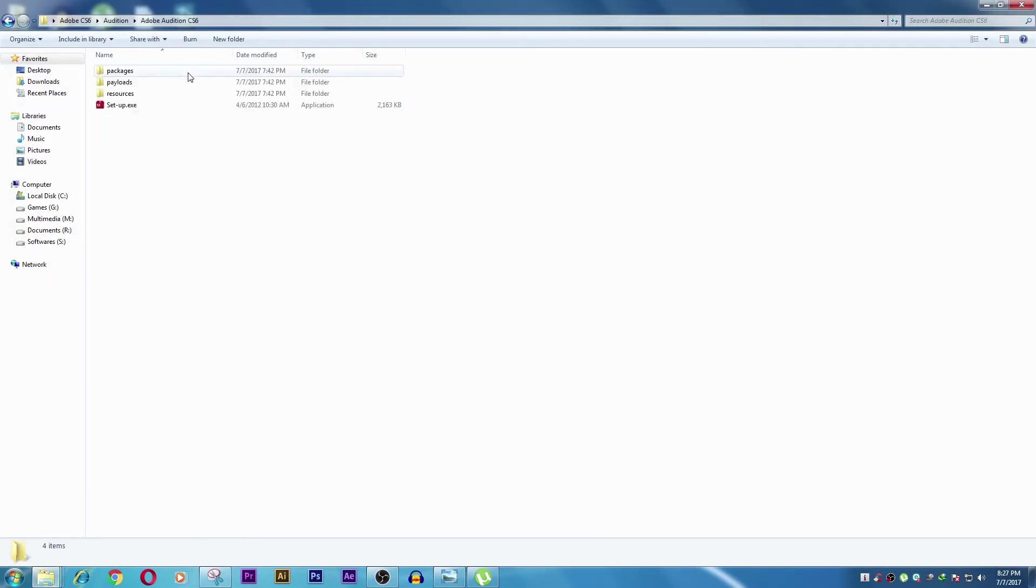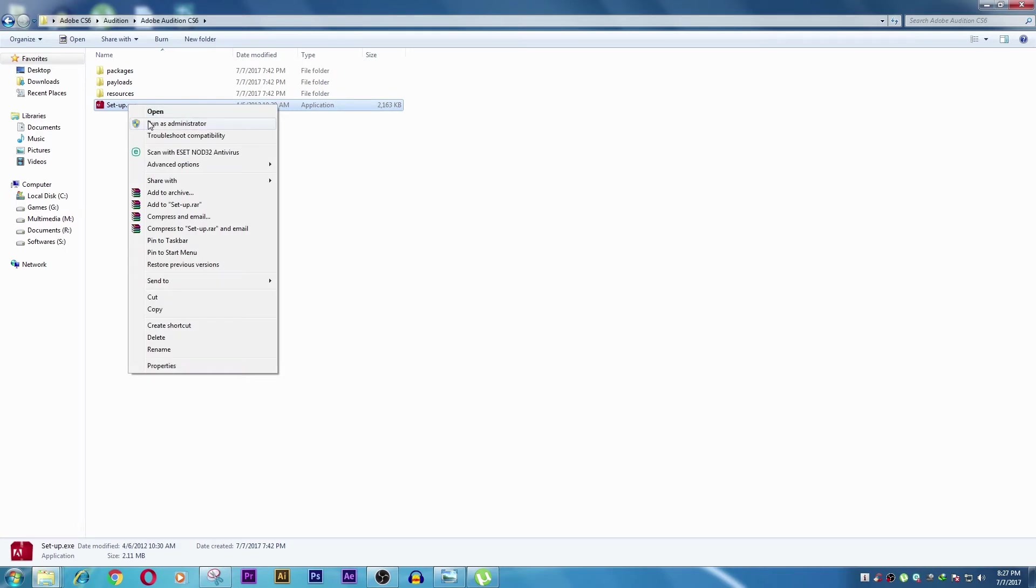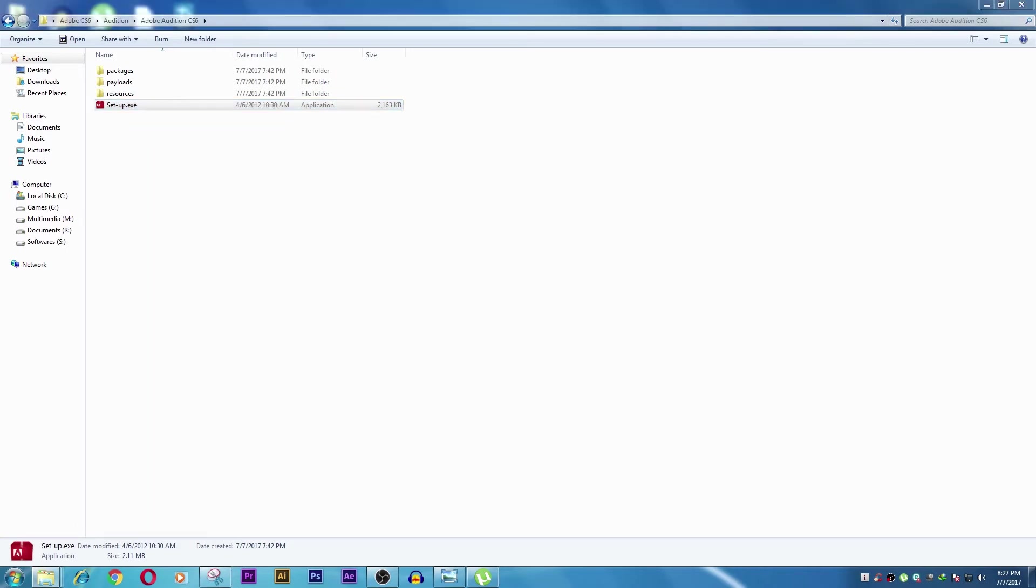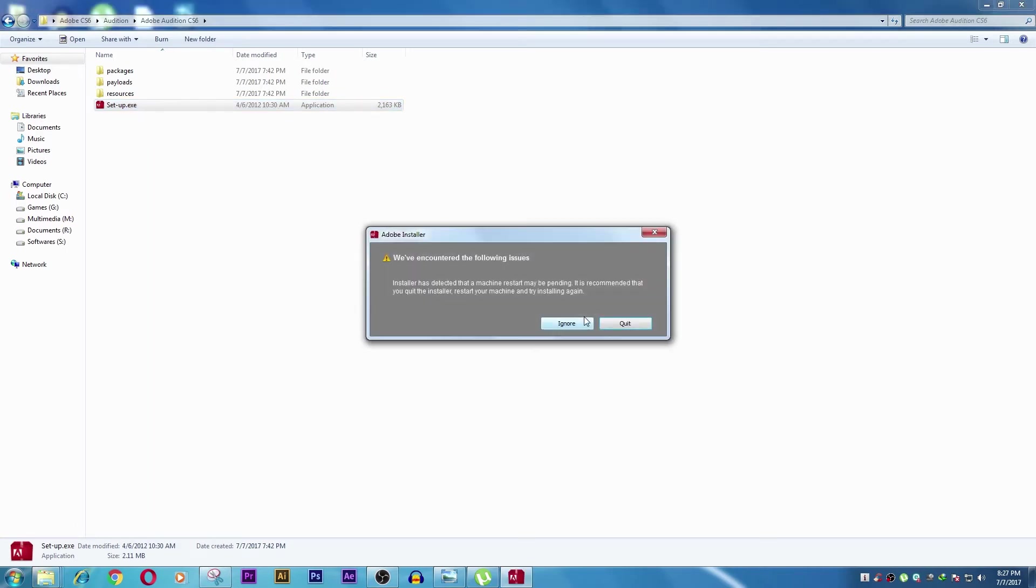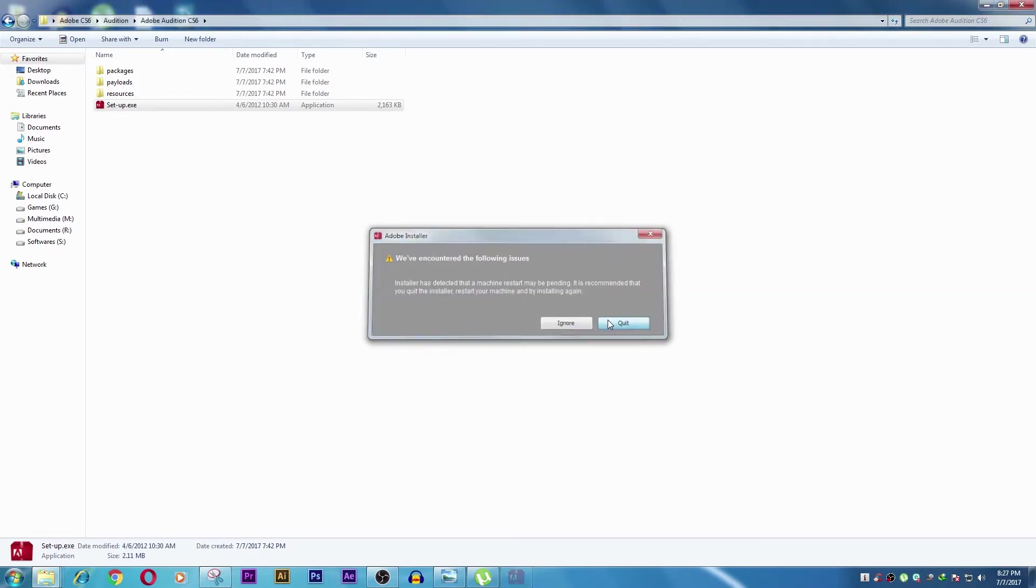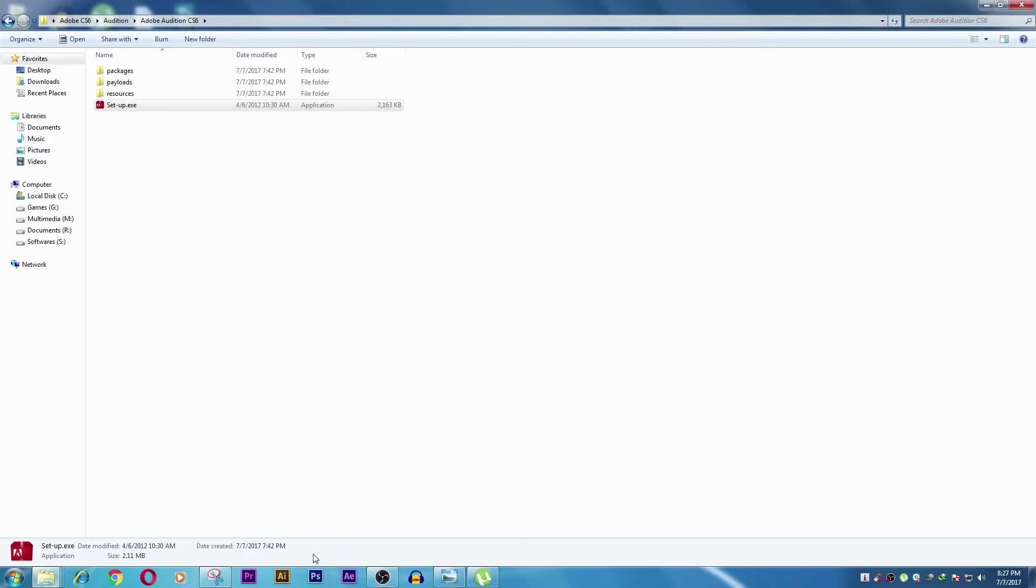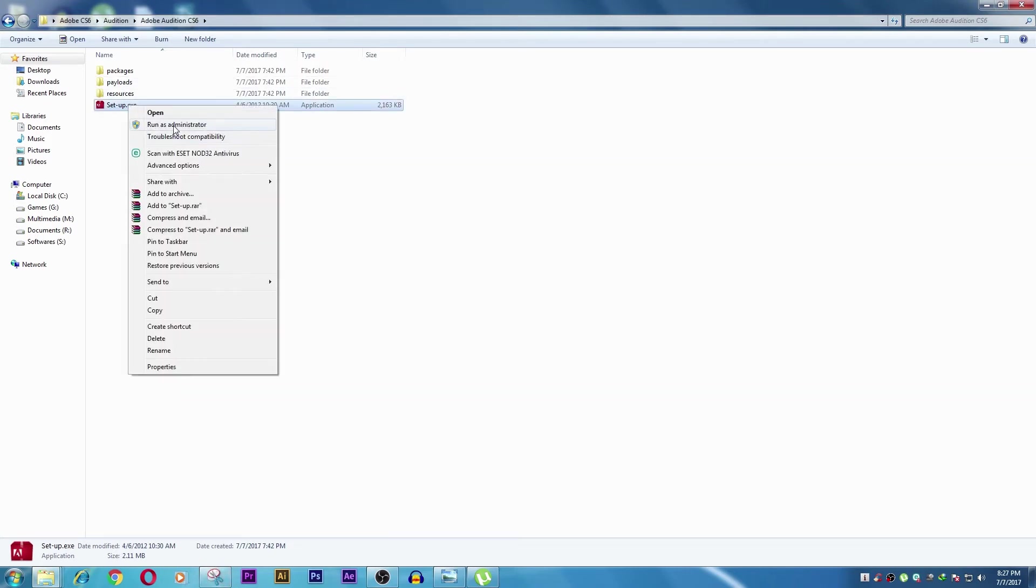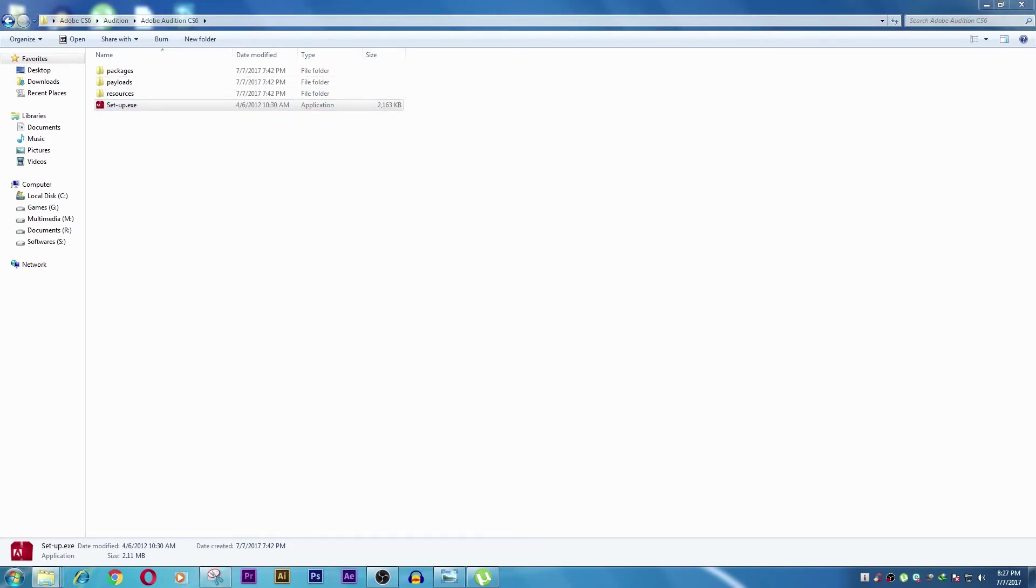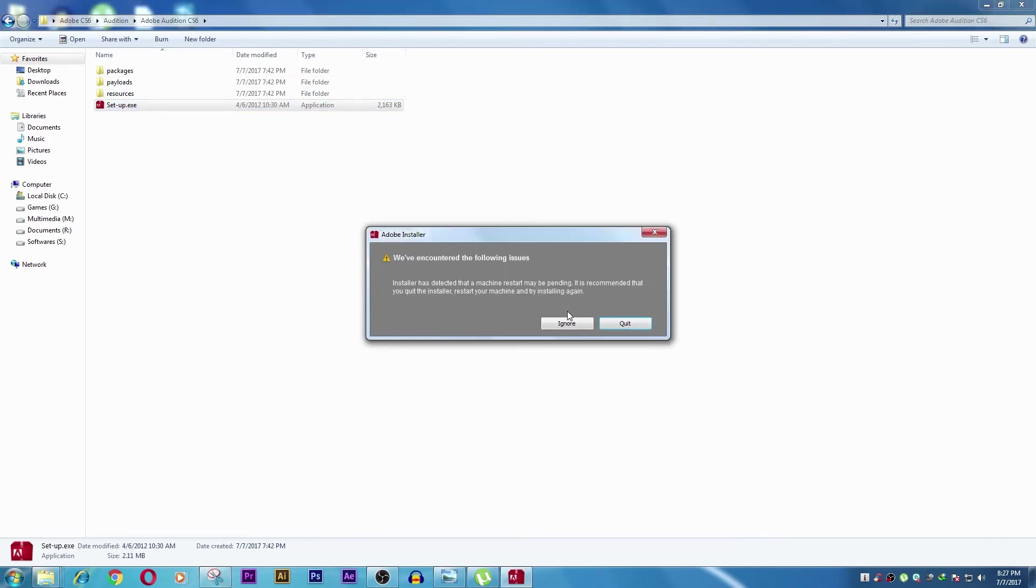Right-click on the setup and run as administrator. After that, you need to ignore the 'Windows encountered following issues' message. Run as administrator and ignore the warning.